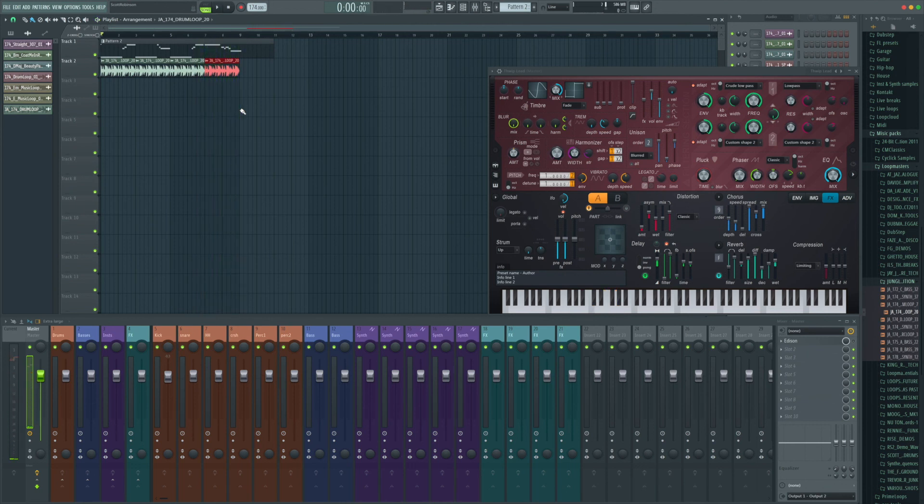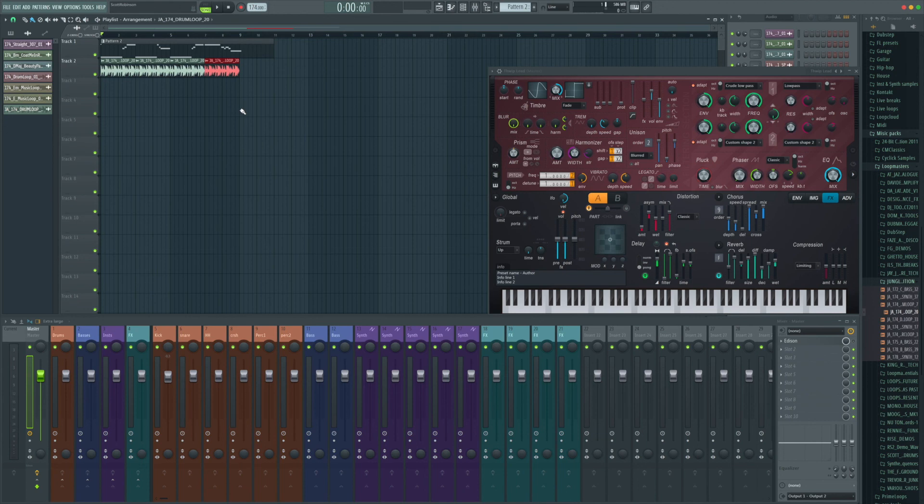And there you have it, guys. That's how you can take a sample and turn it into a melody in just a couple of clicks and less than a minute's work. I hope the video was helpful for you. Thank you very much for liking and subscribing to the channel. And I will see you guys on the next video.